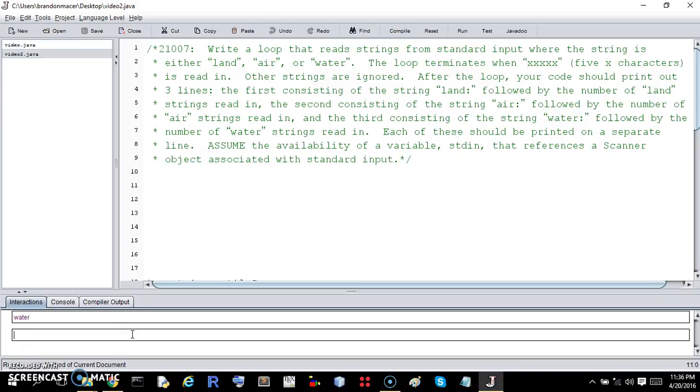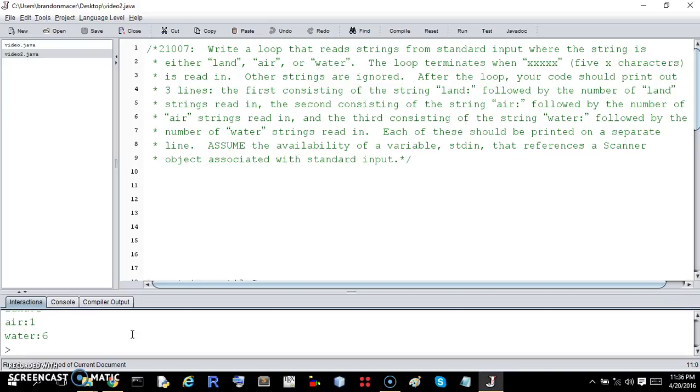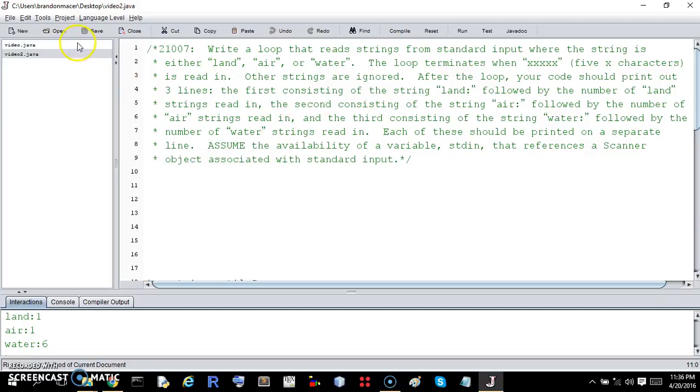or water, it counts them individually. So it keeps track of each one of those. And to kill the loop, you type in five x's. And when the loop is killed, it enters the totals for land, air, and water. So that's what we need to do, let us do it.